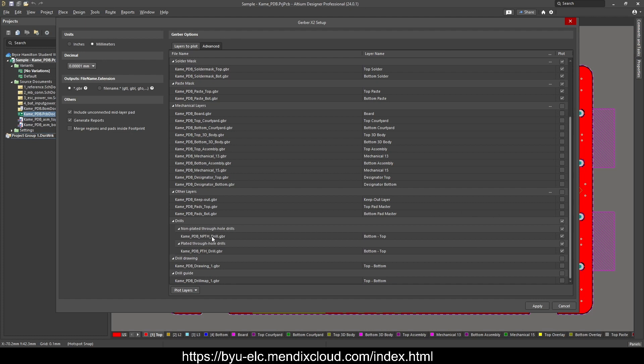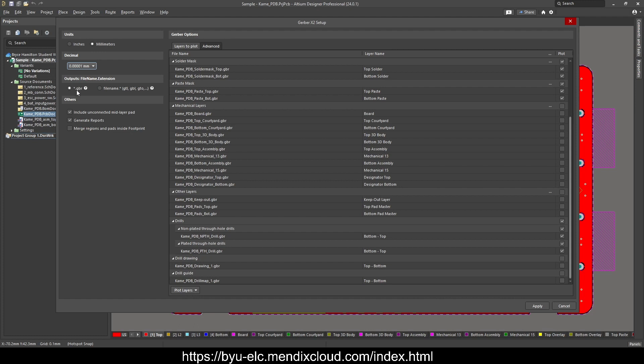Non-plated through holes, these are typically things like mounting holes, and then plated through holes is going to be pretty much everything else, everything that you're actually going to solder to. Make sure this is set to millimeters, make sure the decimal is set to this guy. You're using the extension .gbr,